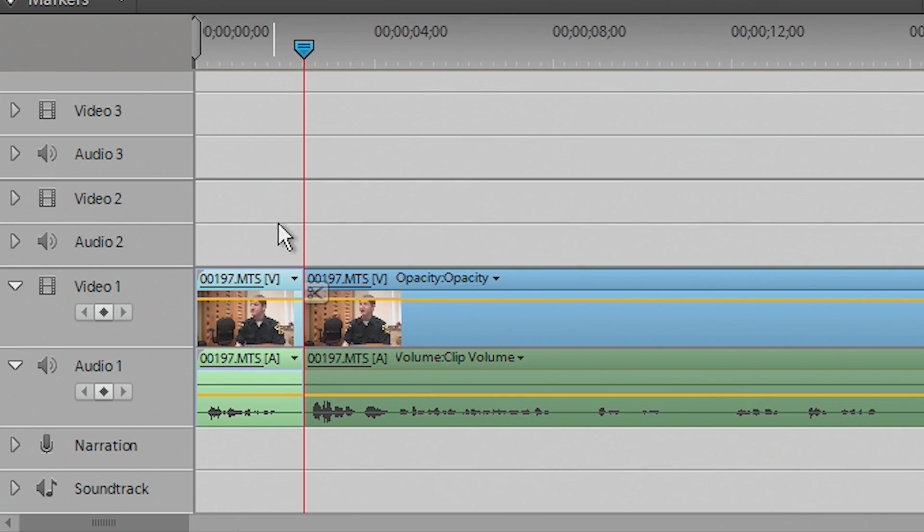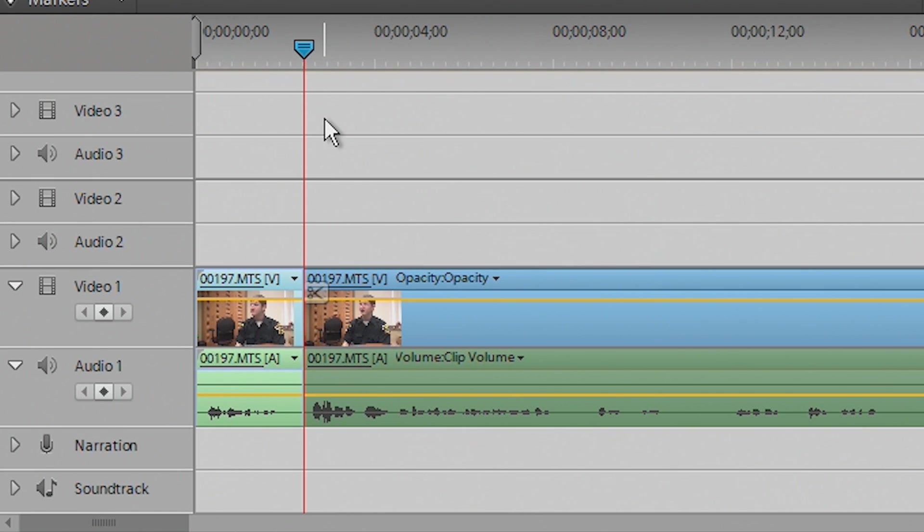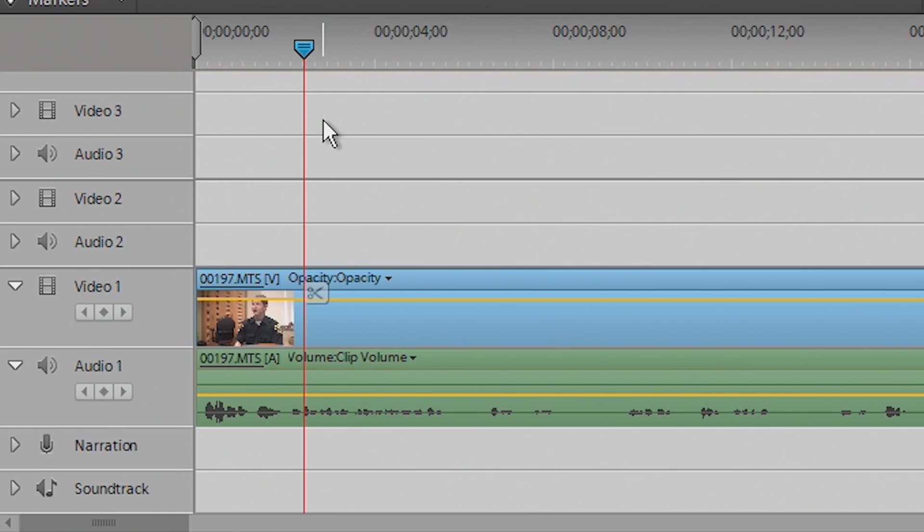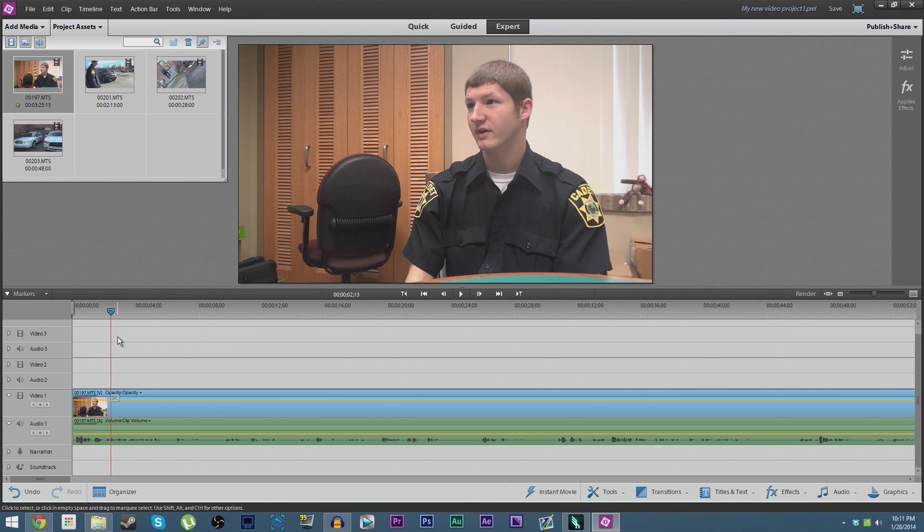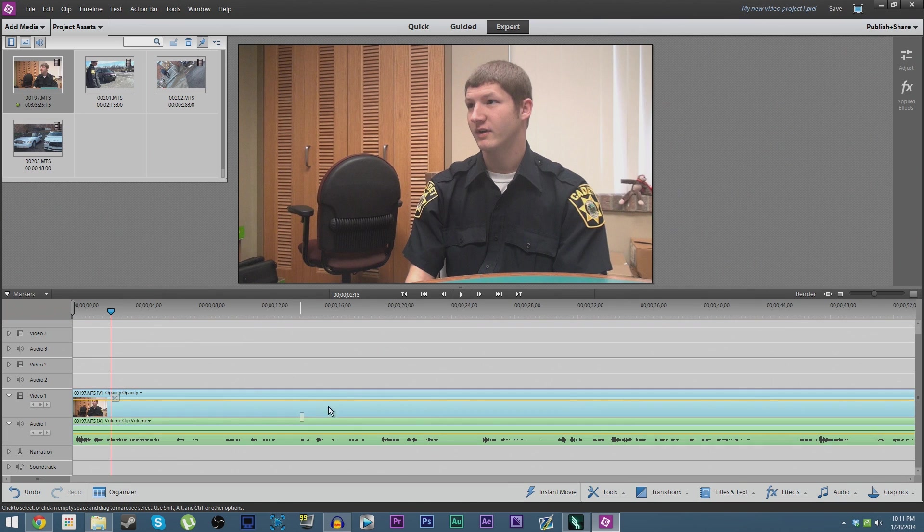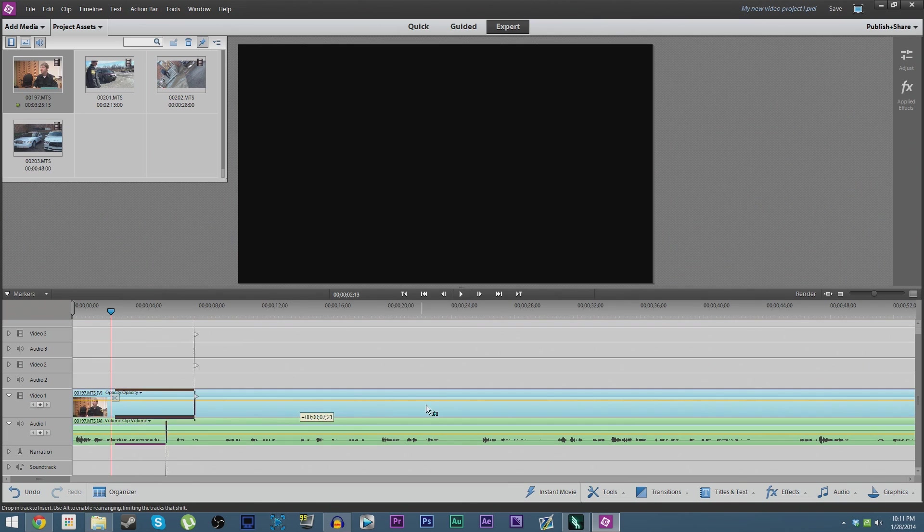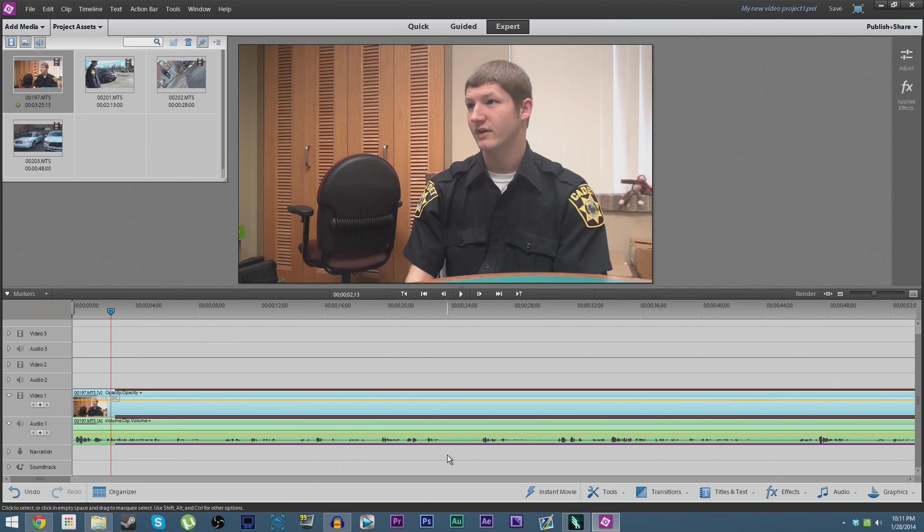Now we're going to click this first little clip that we don't want, make sure it's highlighted and selected and the other one is dimmed out, and we're going to hit the delete key. That's going to delete it off, and it's going to automatically move the clip that we want over to the start of the video. If it does not do this for you, you can of course just simply drag it along the timeline and line it back up, but it should do it automatically.